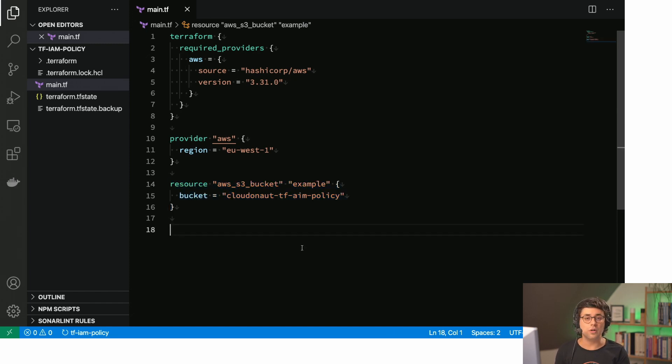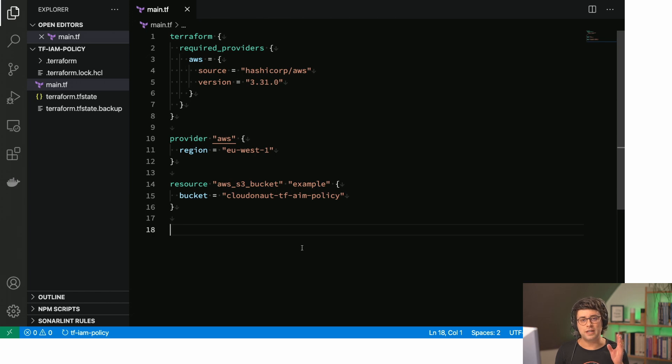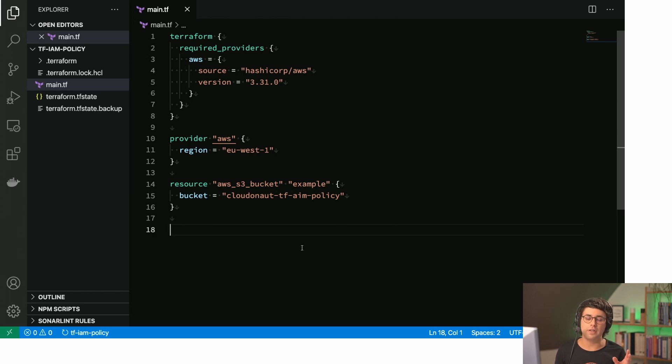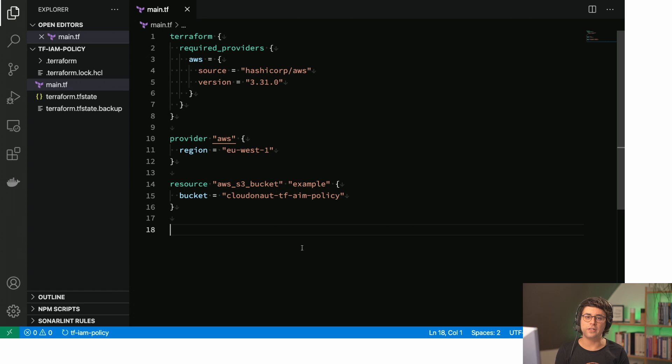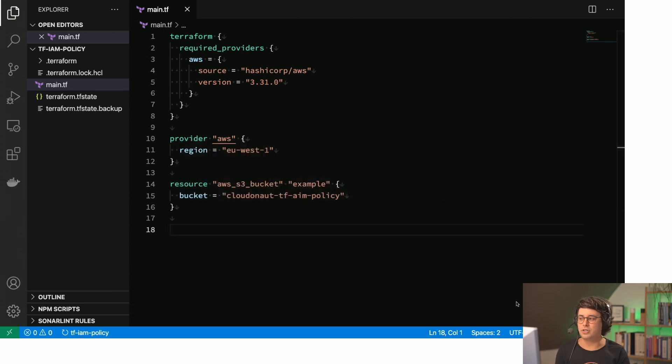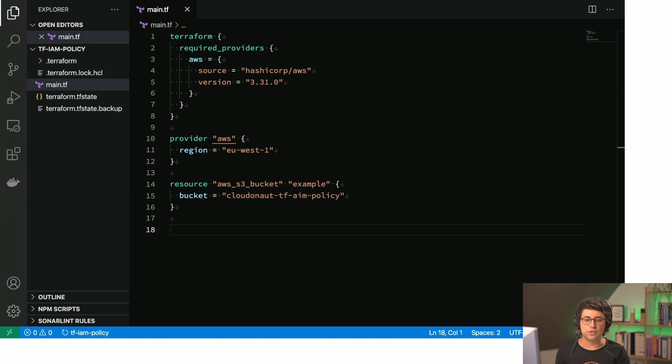So let's assume we now need to create an IAM policy to grant, for example, an IAM role access to list all the objects in the bucket and also to get and write data to the bucket. So that's our goal. How can we achieve that?